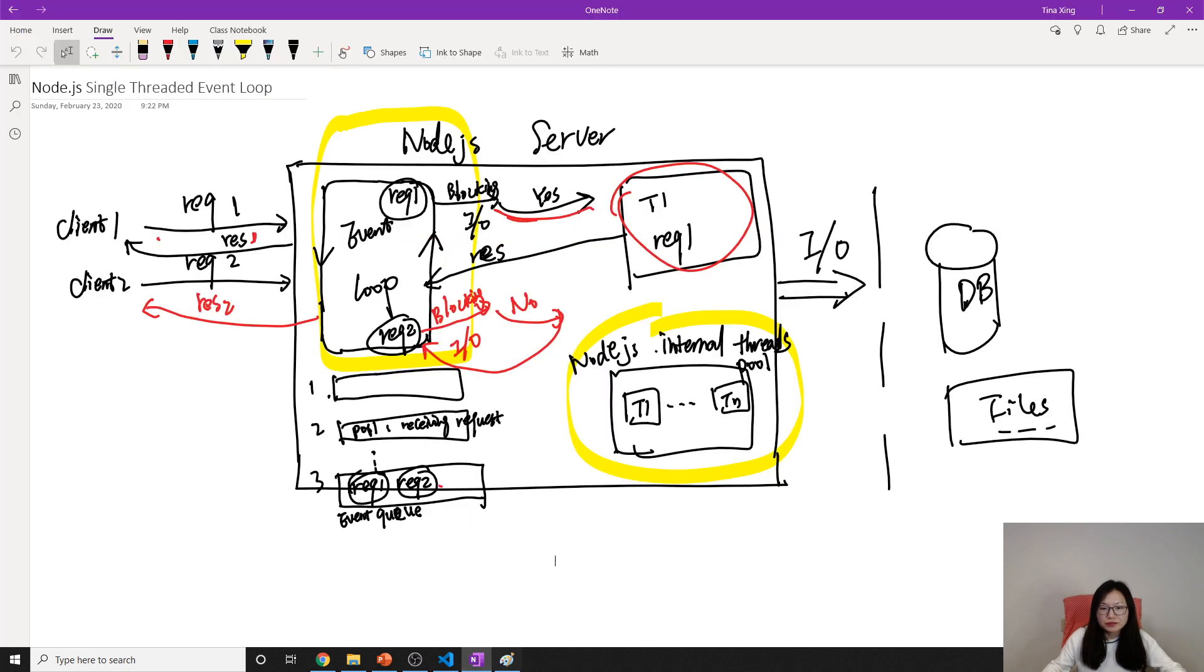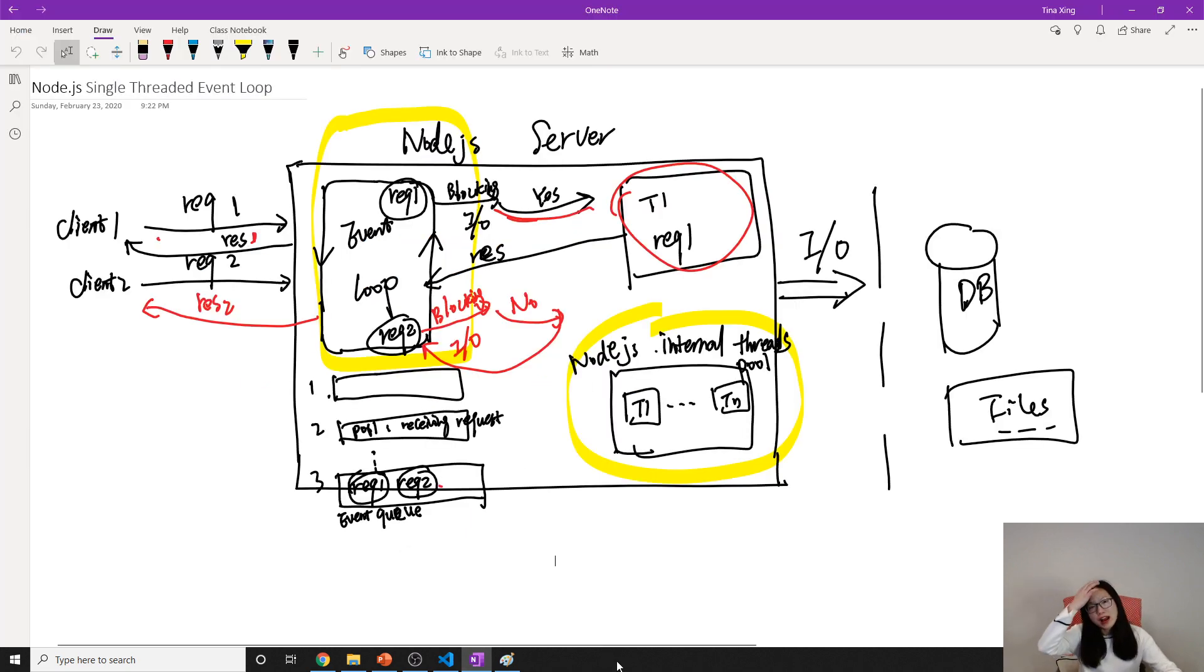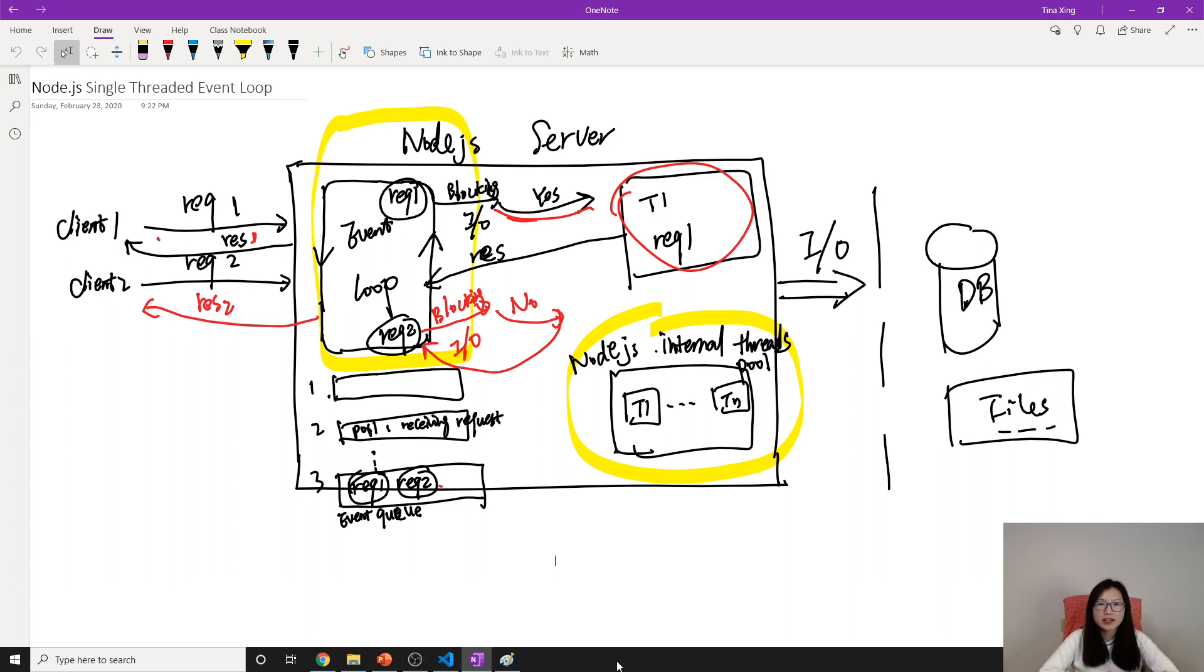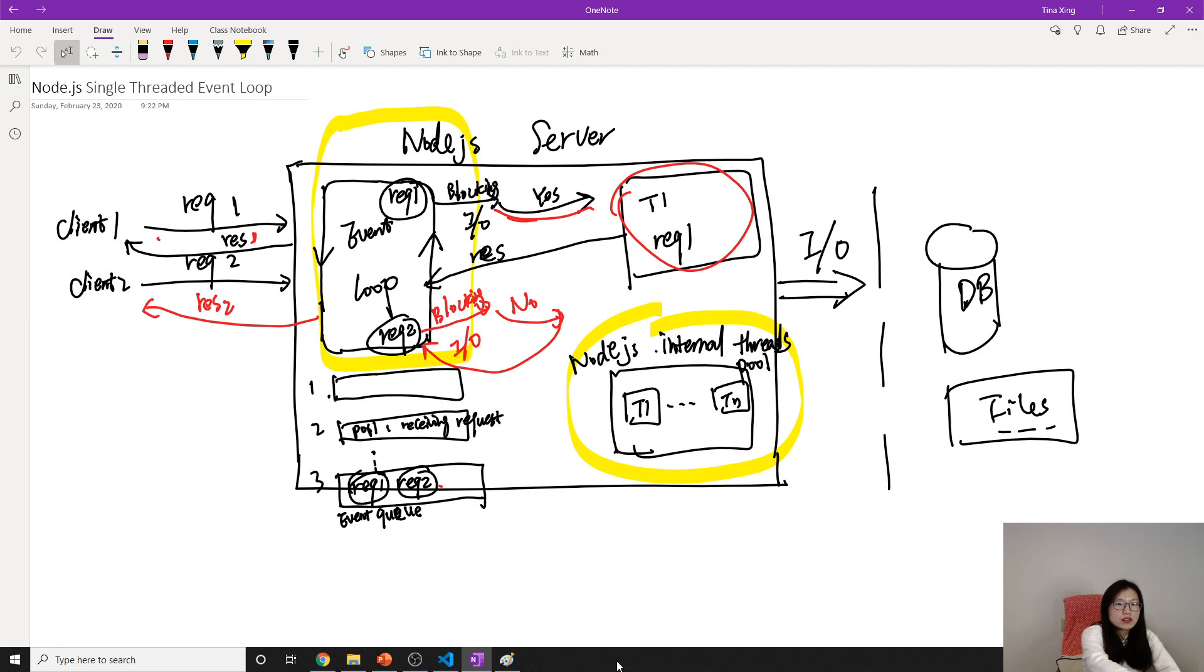So this is a diagram we finally came up with after the video. So what are the advantages as you can see here?